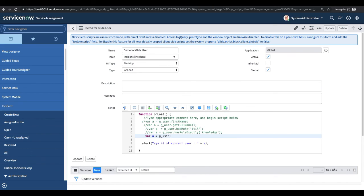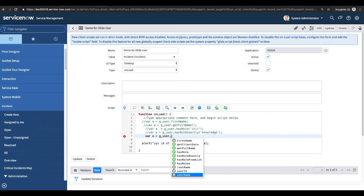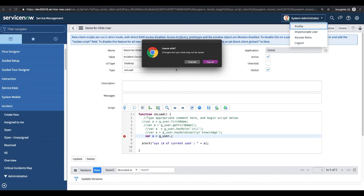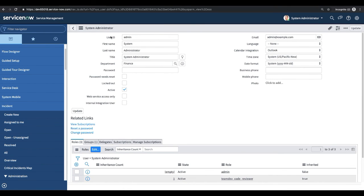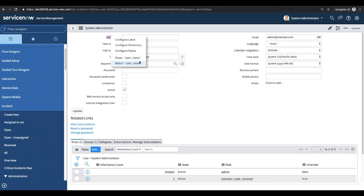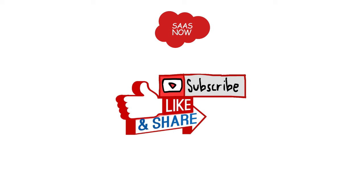Then we have getUserName, which returns the username. If you go to the user profile in the default view, you can see the field labeled 'User ID' — the field name is actually 'username'. If you want to get the username of the currently logged-in user, use g_user.getUserName(). That covers everything about g_user, the GlideUser API in client scripts. Thanks for watching — please subscribe, like, and share the channel. Have a great day!